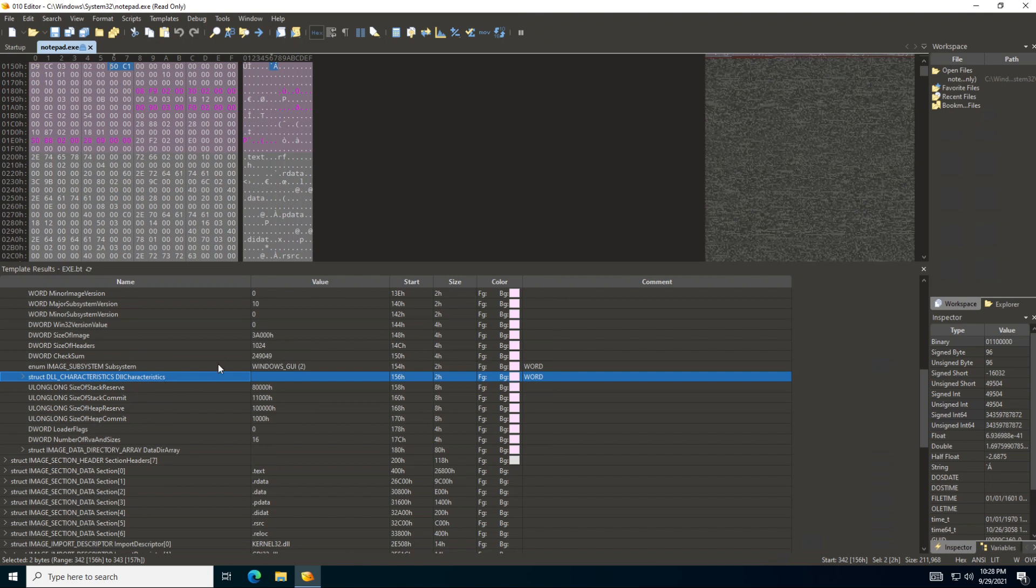Actually you can understand any file format using this editor, especially if there's a template for it. If there's none, then you'll probably have to reverse engineer it and write your own template. But that's for a different story and not going to be happening now, but will definitely be happening later and in other videos.